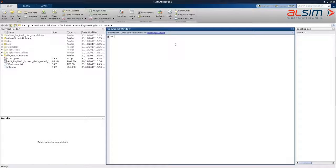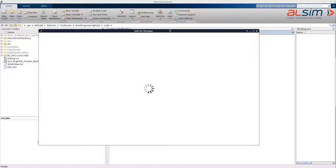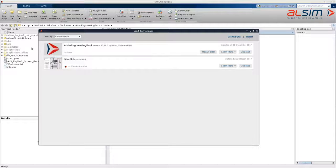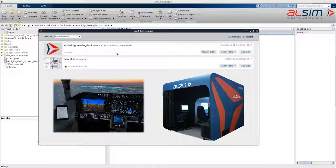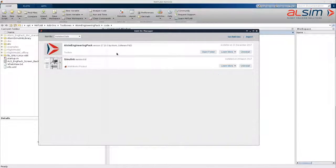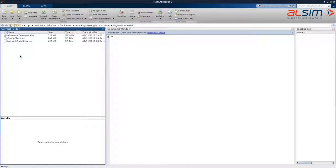This is an introduction to the Altsim engineering pack for MATLAB. The engineering pack is installed as an add-on toolbox in MATLAB. It provides tools to interface with Altsim's flight training devices. The central part of this toolbox is a function called Altsim Interface, which can be called to read and write simulation variables.